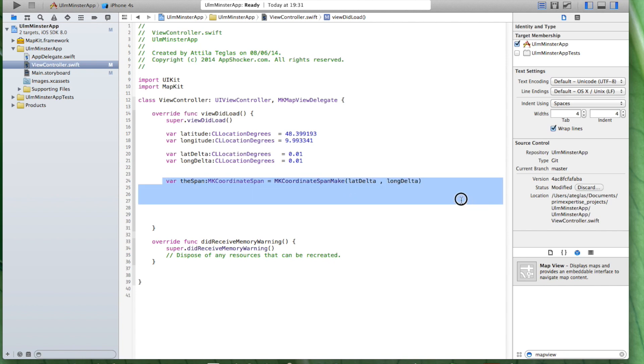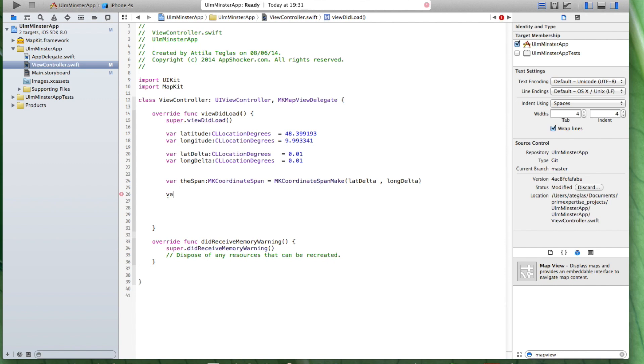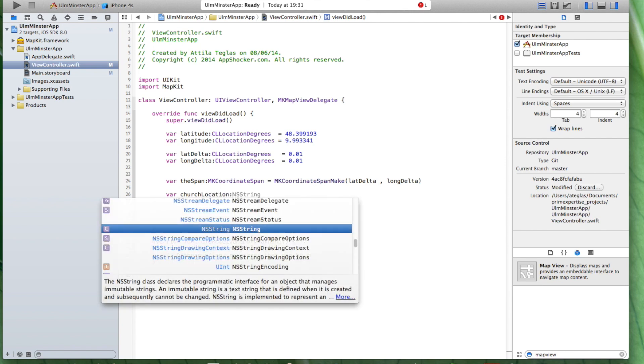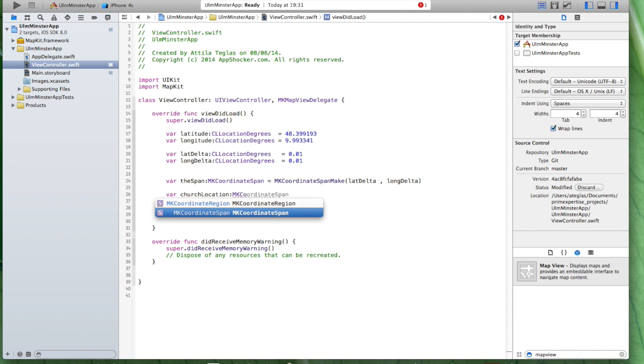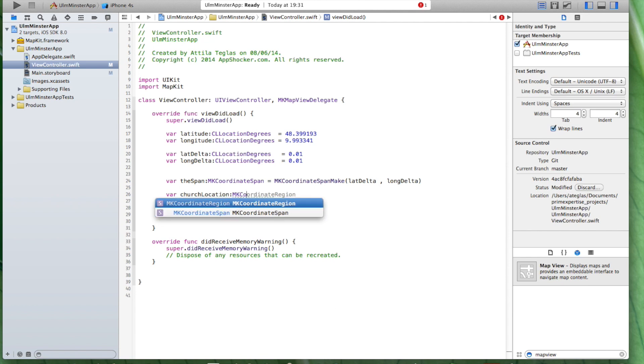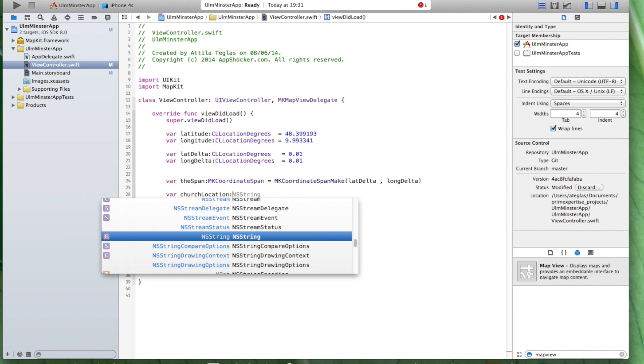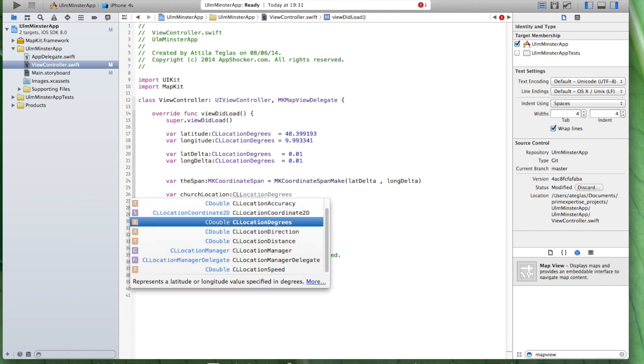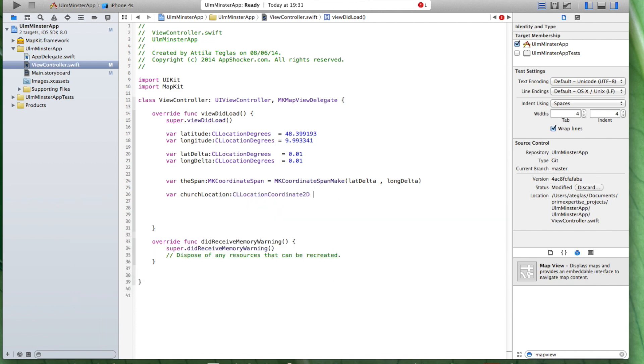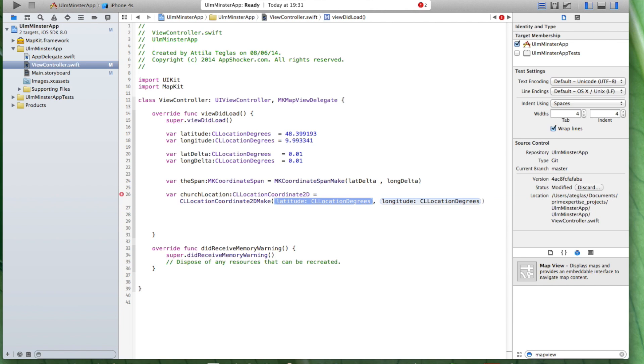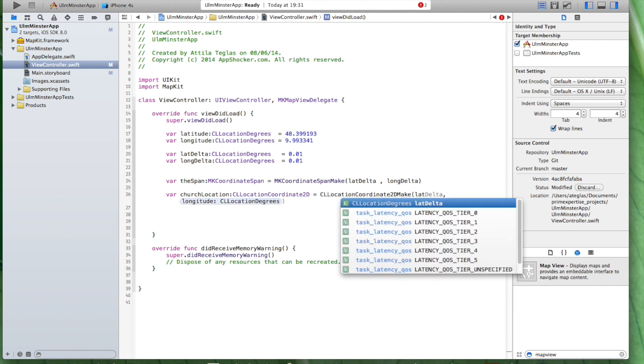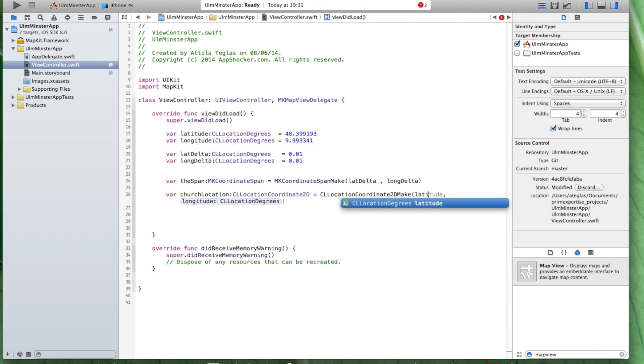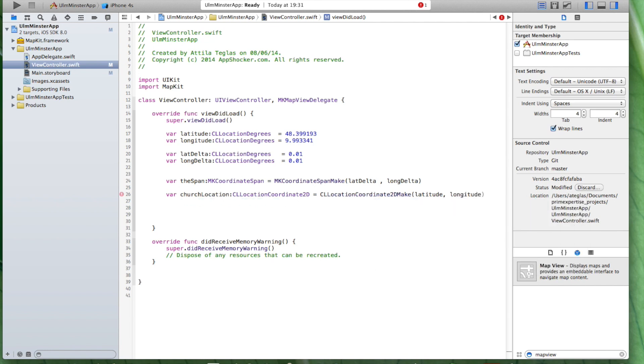Now, we have the information we need for the area we want to display on the map. Now, we need to give the exact location for our church. Let's just use this information. This is the church location. It's called MKCoordinate2D and here we have that coordinate 2D. Now, we got to introduce our latitude longitude coordinates here. The latitude was latitude and the longitude. So, now we got this here done.